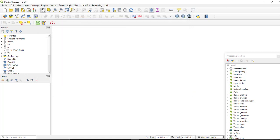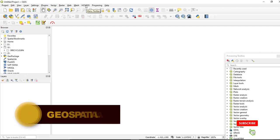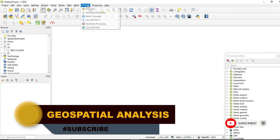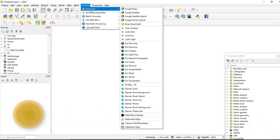Once you have downloaded and installed the plugin, you can access it from the top dropdown menu. There are many applications of this plugin — for example, you can access all of these base maps.